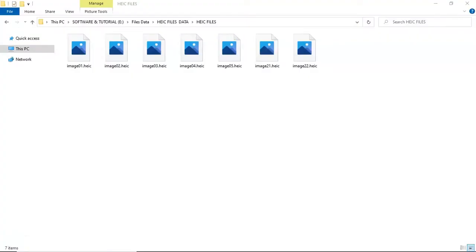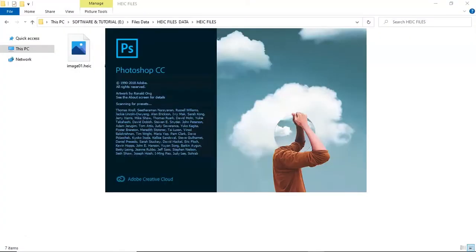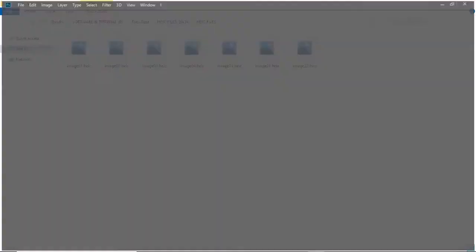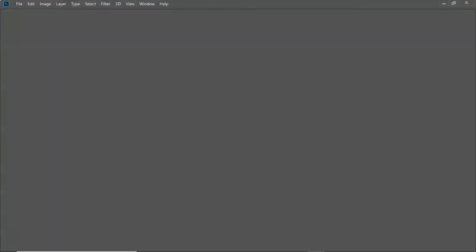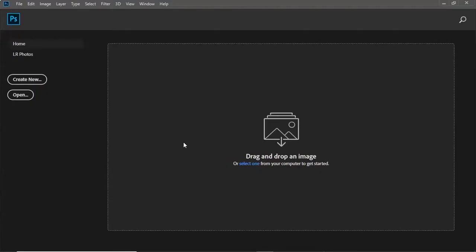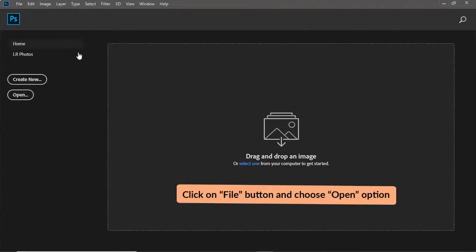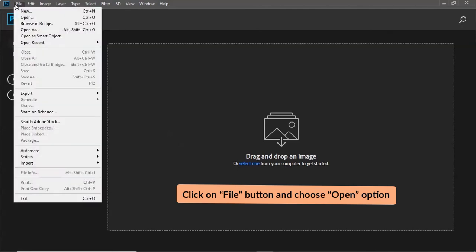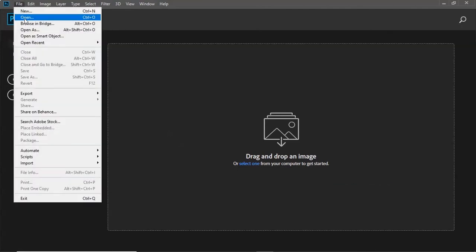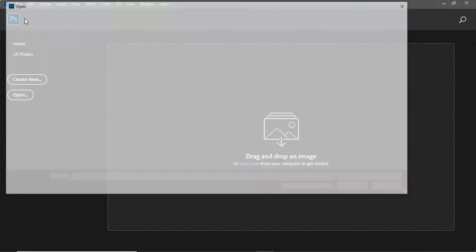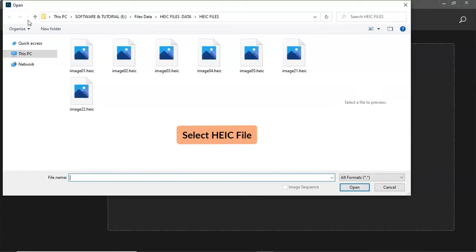Open Photoshop. Click on File button and choose Open option. Browse HEIC file from System and then tap on Open button.